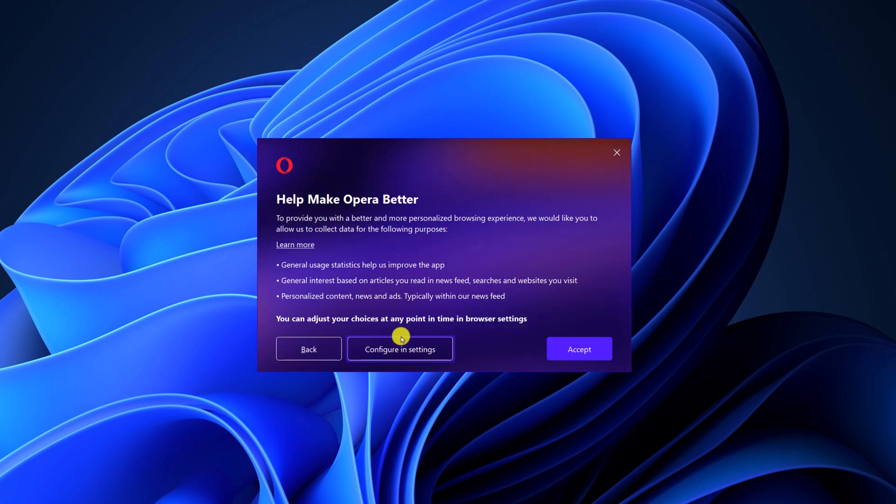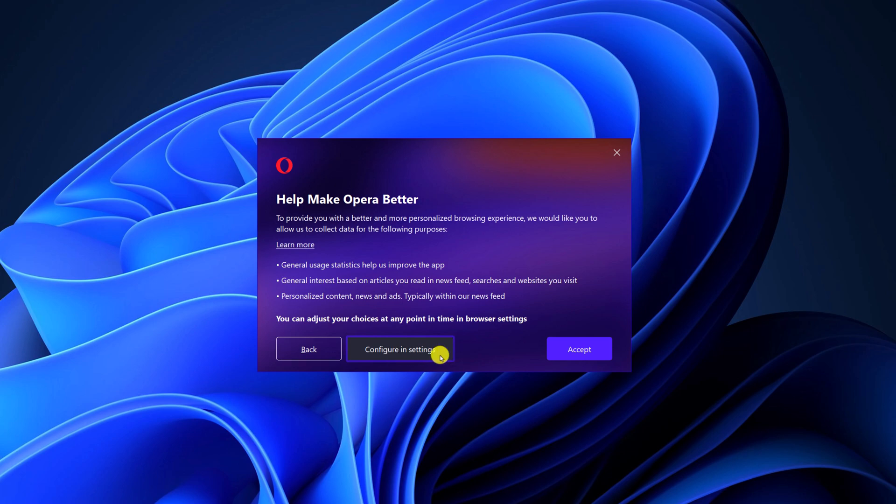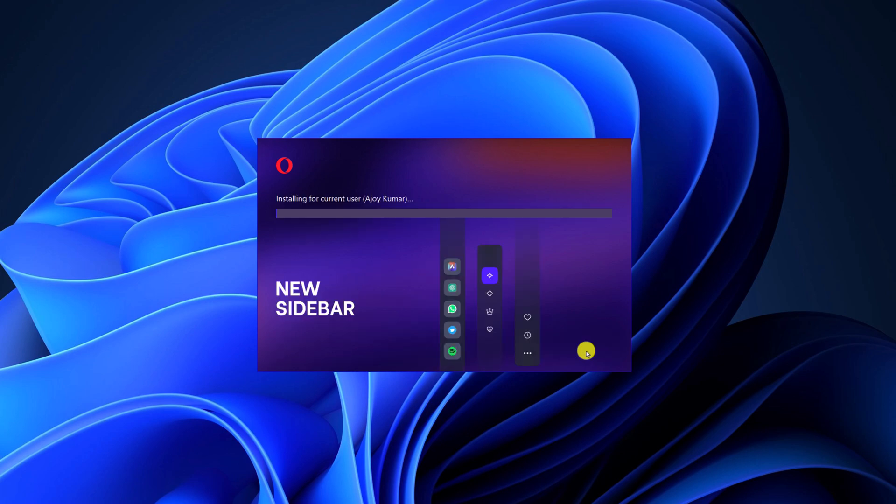Now if you want to make some adjustments to the browser settings, you can click on configure in settings. However, we will go with the default settings and click on accept button and wait for the installation process to complete.